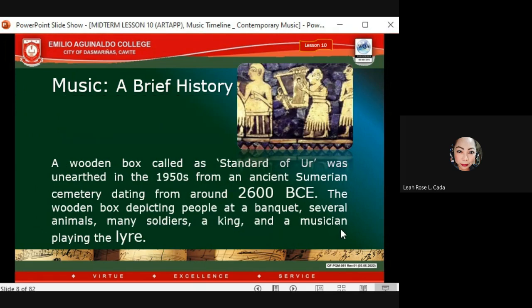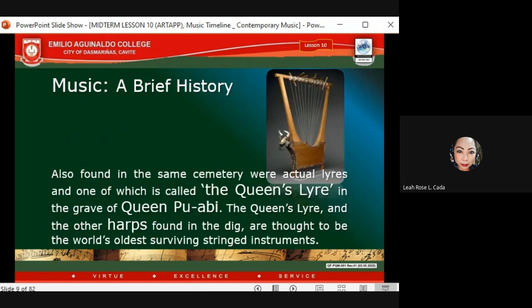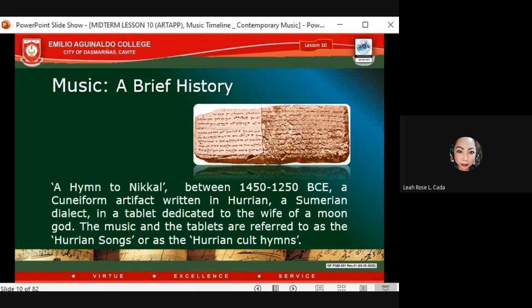There is also the wooden box called the Standard of Ur, unearthed in the 1950s from an ancient Sumerian cemetery dating around 2600 BCE. The wooden box depicts people at a banquet, several animals, many soldiers, a king, and a musician playing the lyre. Also found in the same cemetery were actual lyres — one called the Queen's Lyre from the grave of Queen Puabi — thought to be the world's oldest surviving stringed instruments. The Hurrian Hymn to Nikkal, dating 1450–1250 BC, is a cuneiform artifact written in Hurrian, a Sumerian dialect.